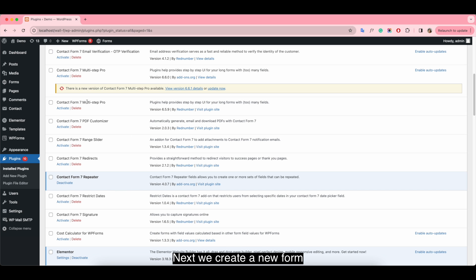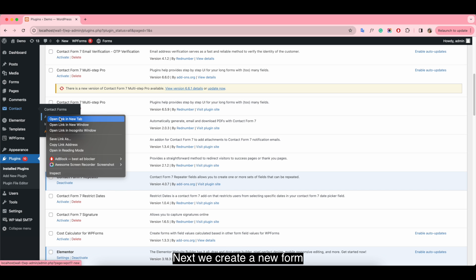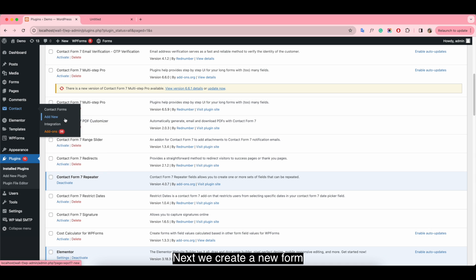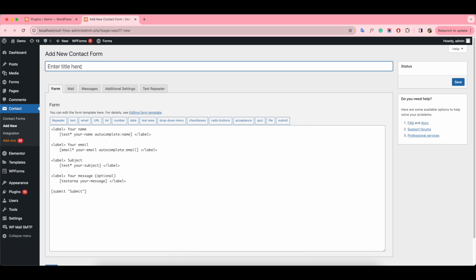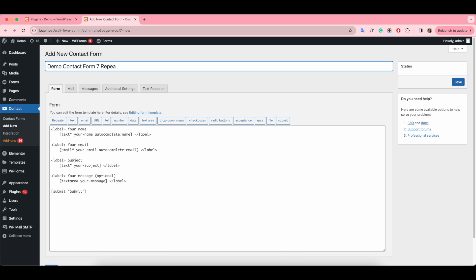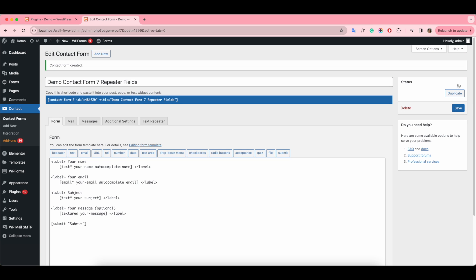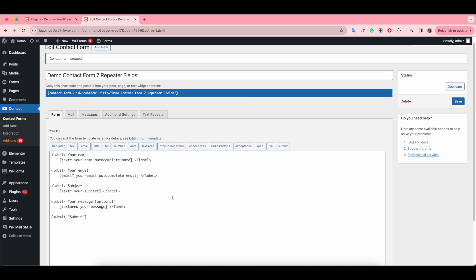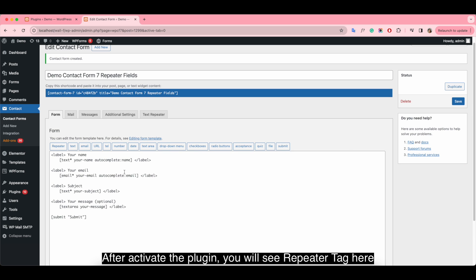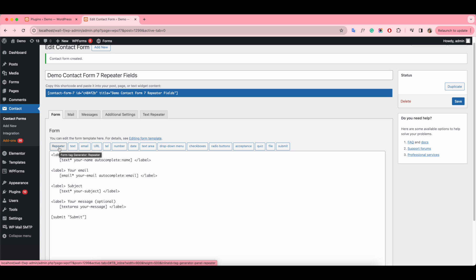Next, we create a new form. Give the form a title. After you activate the plugin, you will see the Repeater tag here.